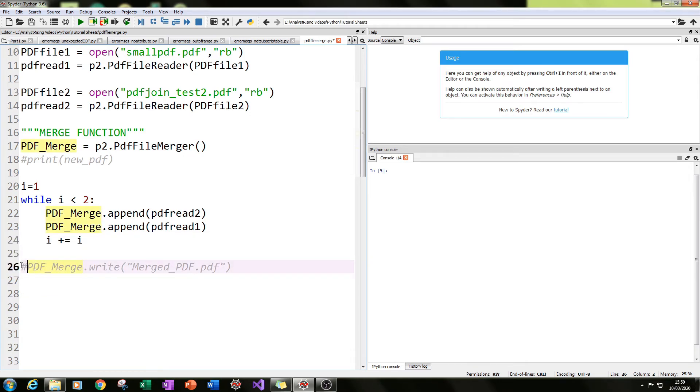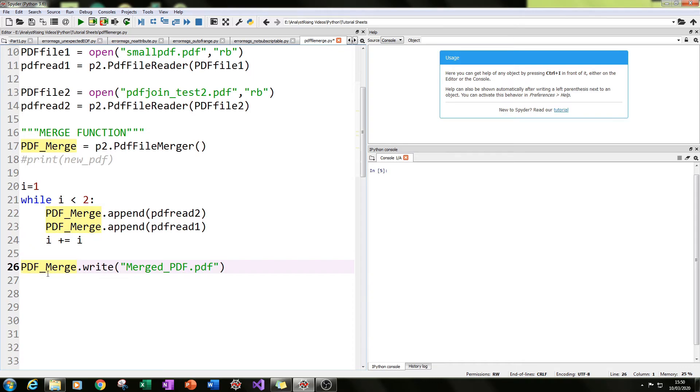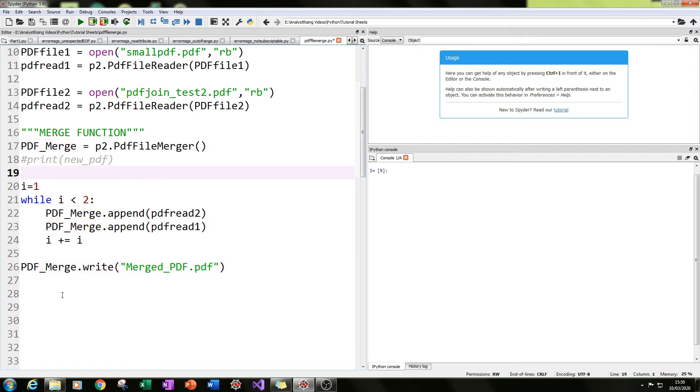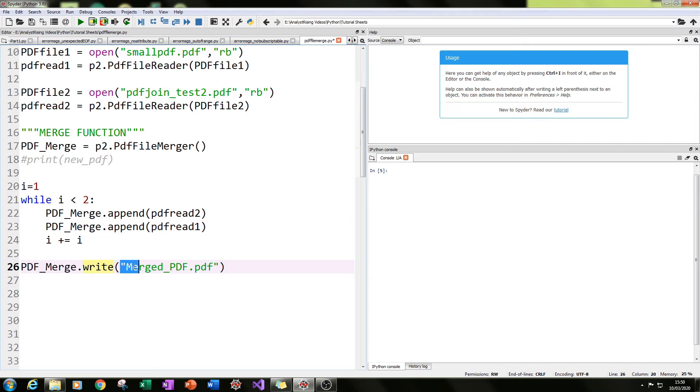Okay, and then the next thing we need to do is we need to actually write this PDF. We need to save it as a PDF with a name and extension, and we do that by typing in pdf_merge, calling our PDF file merger function, dot write. And this creates a PDF for us.